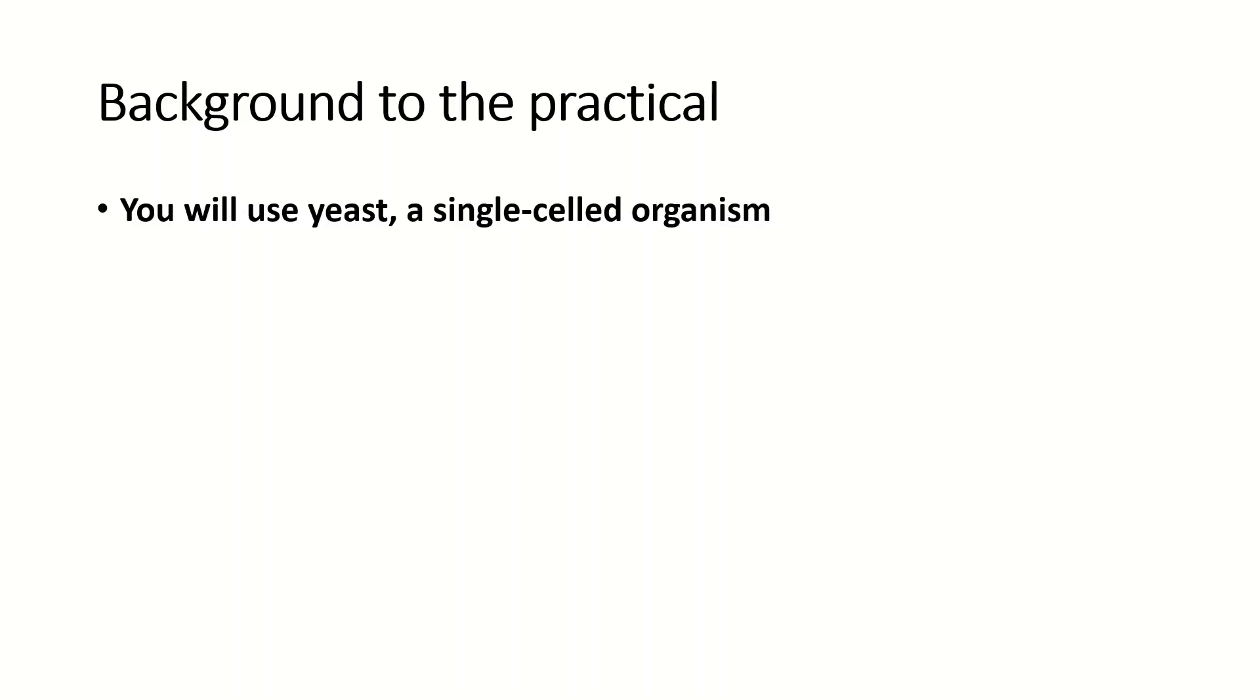Most of the time you will be using yeast in this practical, which is a single-celled organism. Yeast is often used in these experiments because it is cheap and you can get a lot of it, and also it respires aerobically and anaerobically so you can investigate both types of respiration.